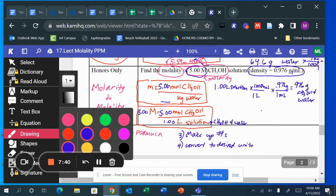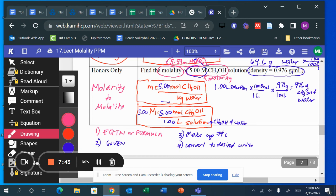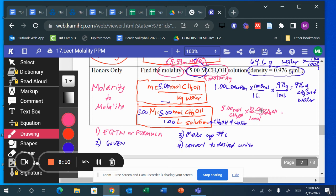To find grams of CH₃OH: I have 5.00 moles of CH₃OH, and one mole is 32.04 grams. That gives 160 grams of CH₃OH. Now I need the kilograms of water — I have 976 grams of solution and 160 grams is CH₃OH, so I subtract those two.